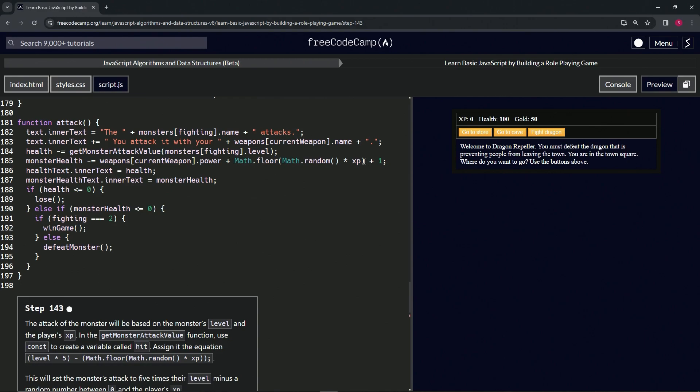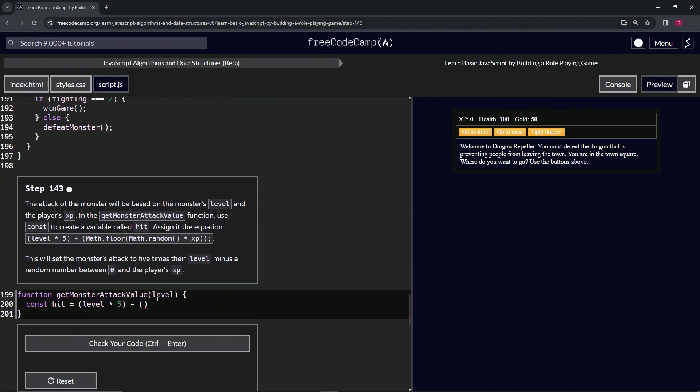So Math.floor(Math.random() times xp), like that. We'll copy that and paste it right there. Let's go to the end, slap a semicolon on there, check the code—looks good—and submit it.